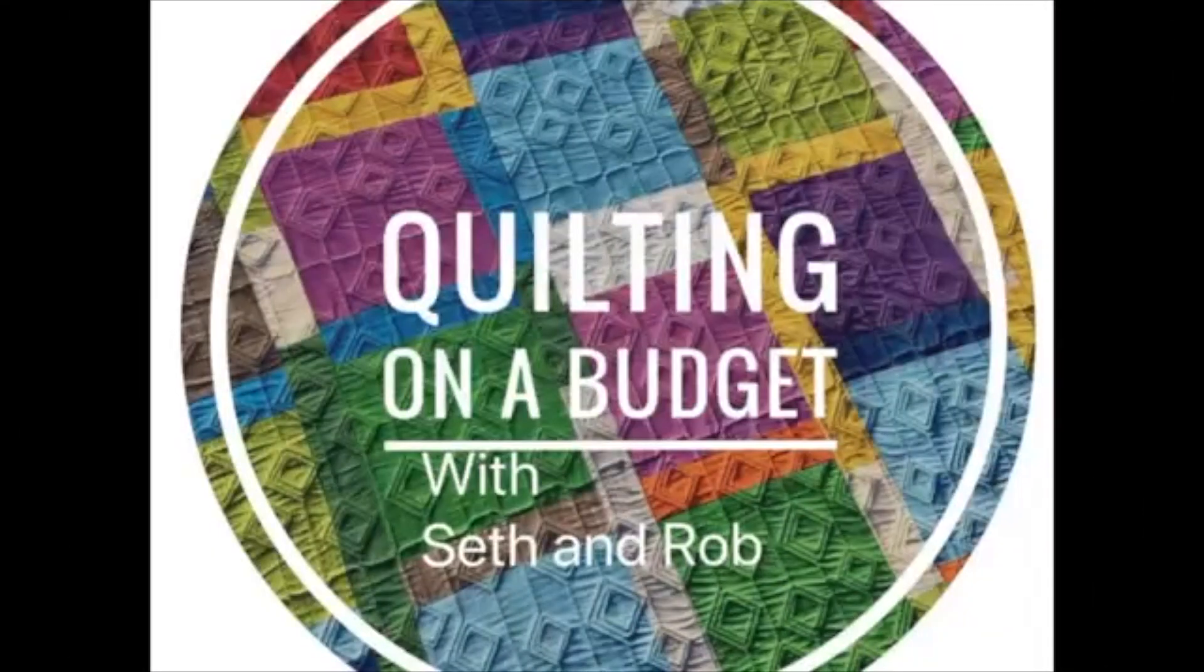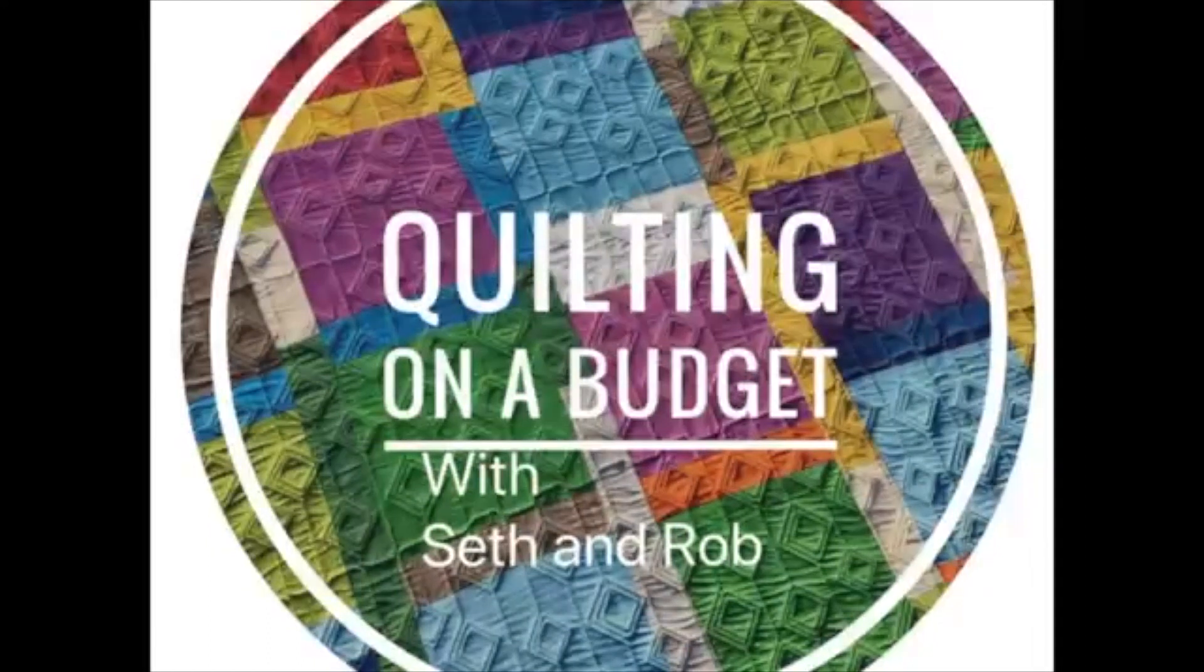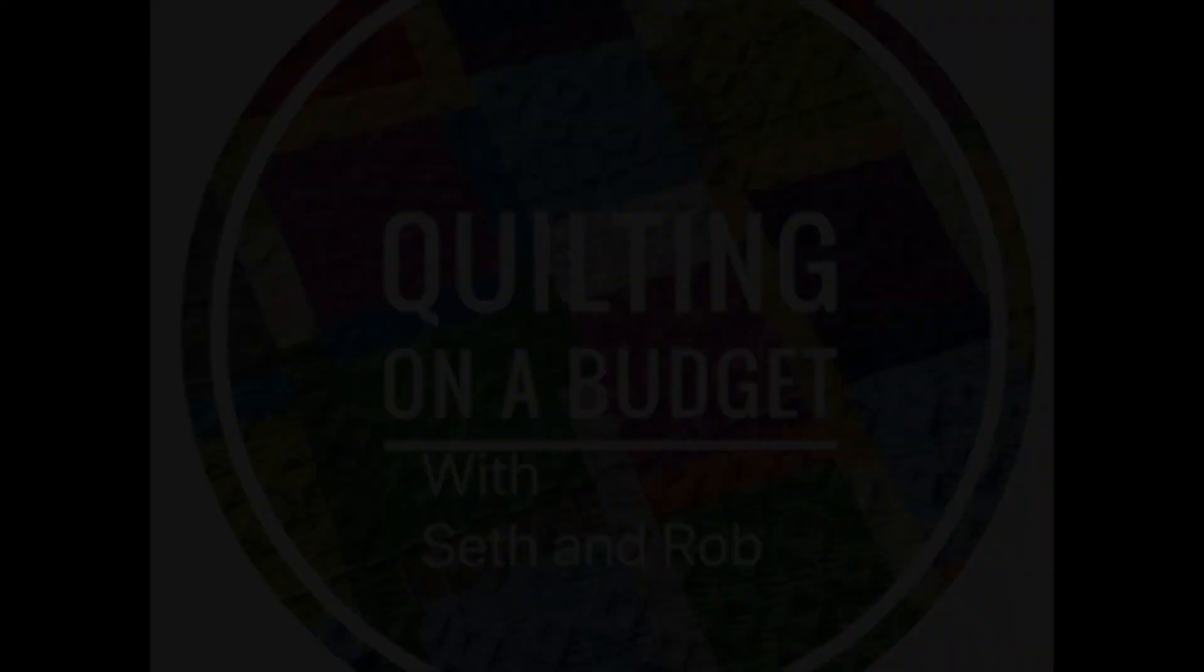Thank you for watching, this is Rob with Quilting on a Budget and I hope you enjoyed cleaning and oiling the Bernina 590. Take care.